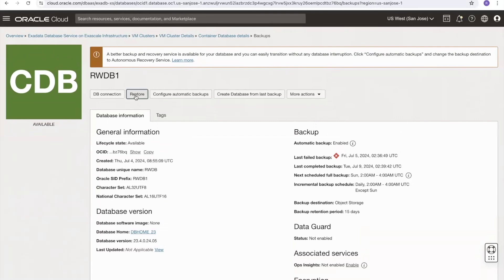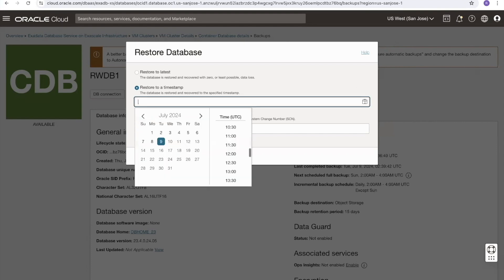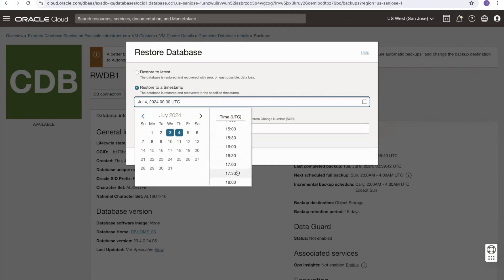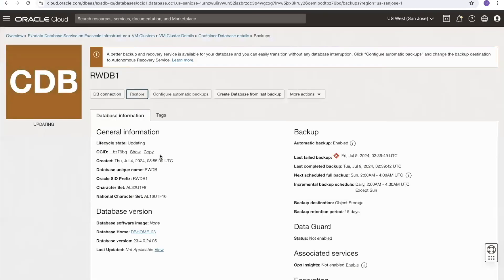Clicking the restore button reveals multiple options: restore to the latest point possible for least data loss, restore to a specific timestamp, or restore to an SCN. For this demo, we'll use a timestamp and restore back to the 4th at 5:30. The last completed backup was taken on July 9th, so we're going back five days.